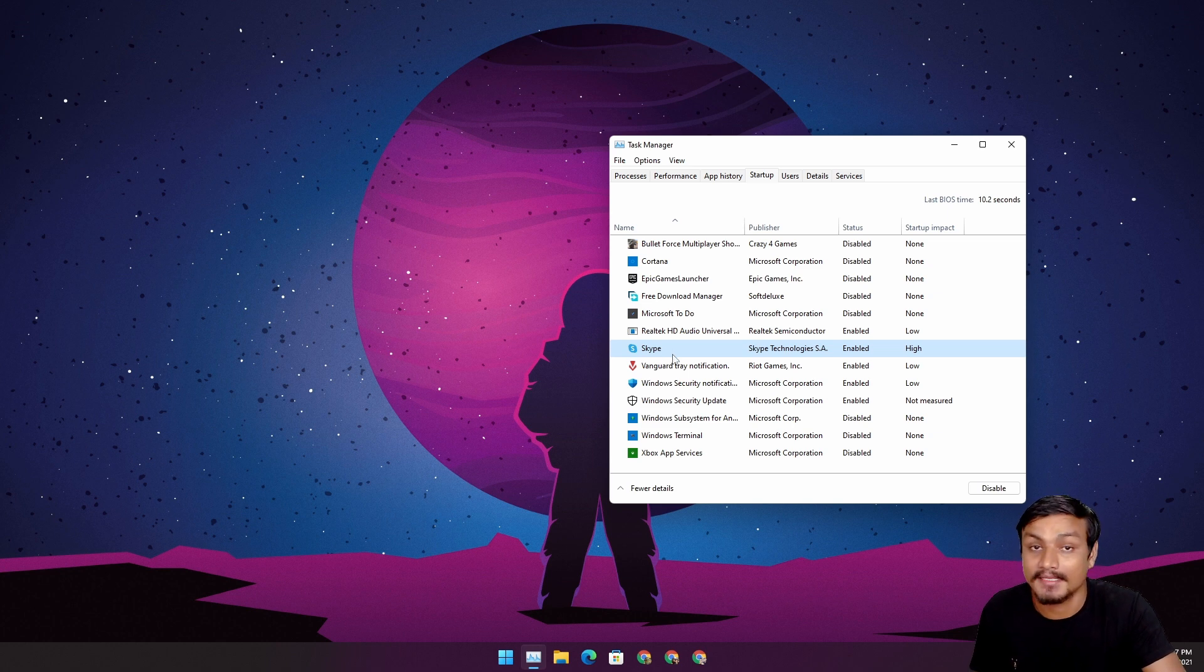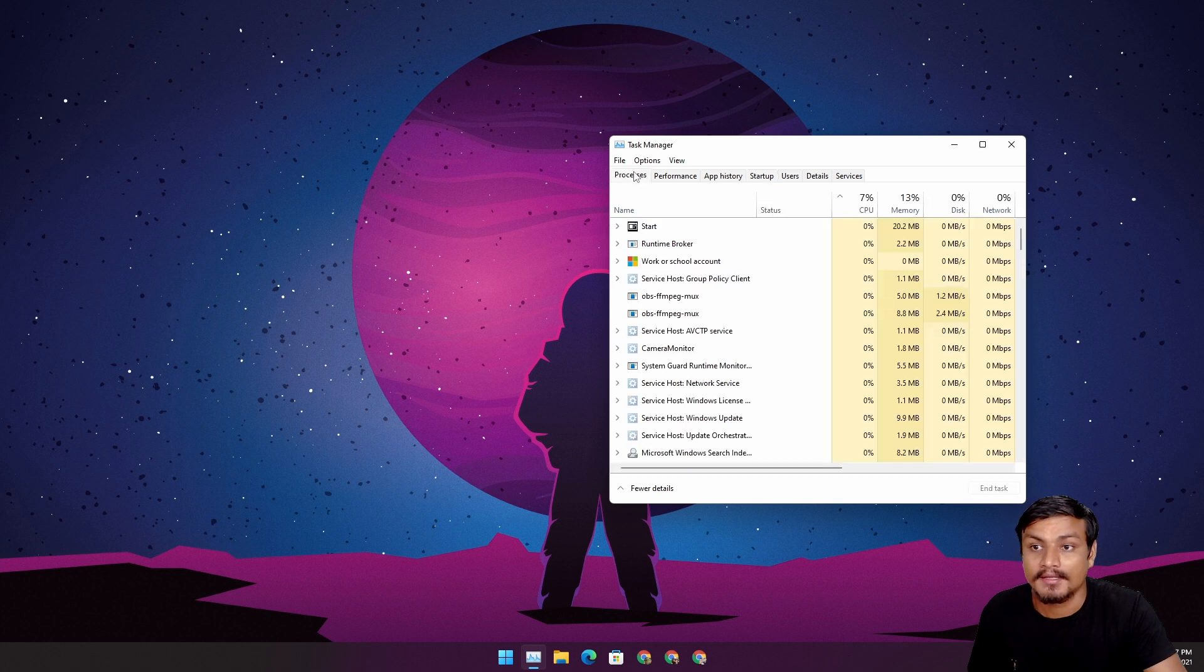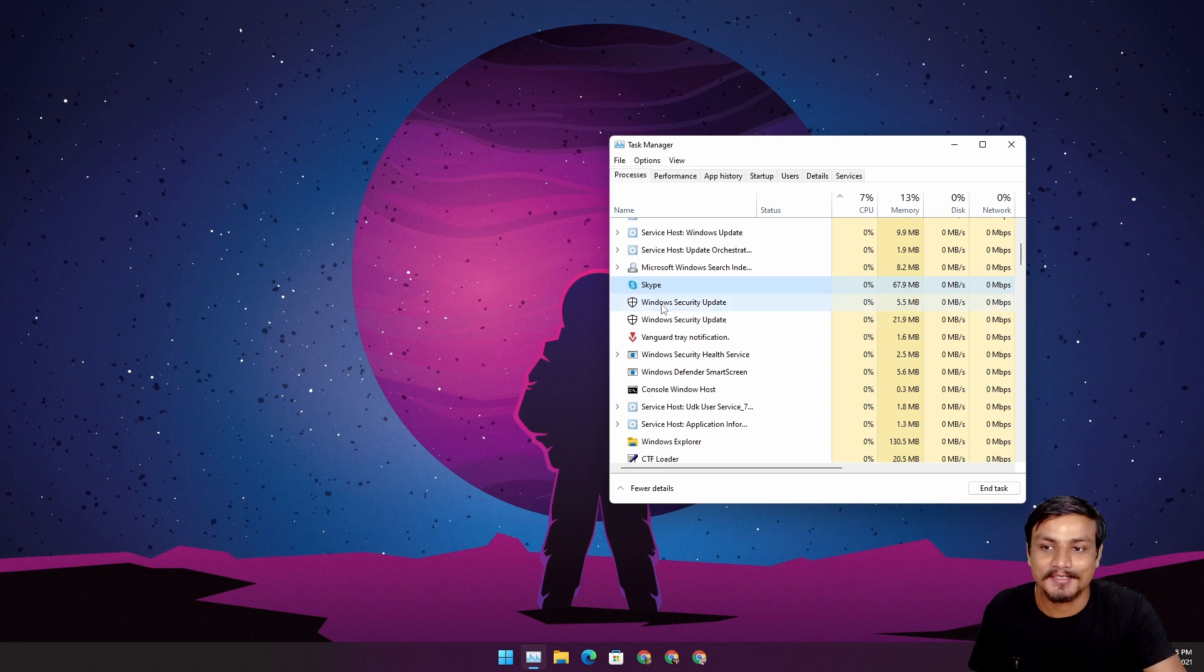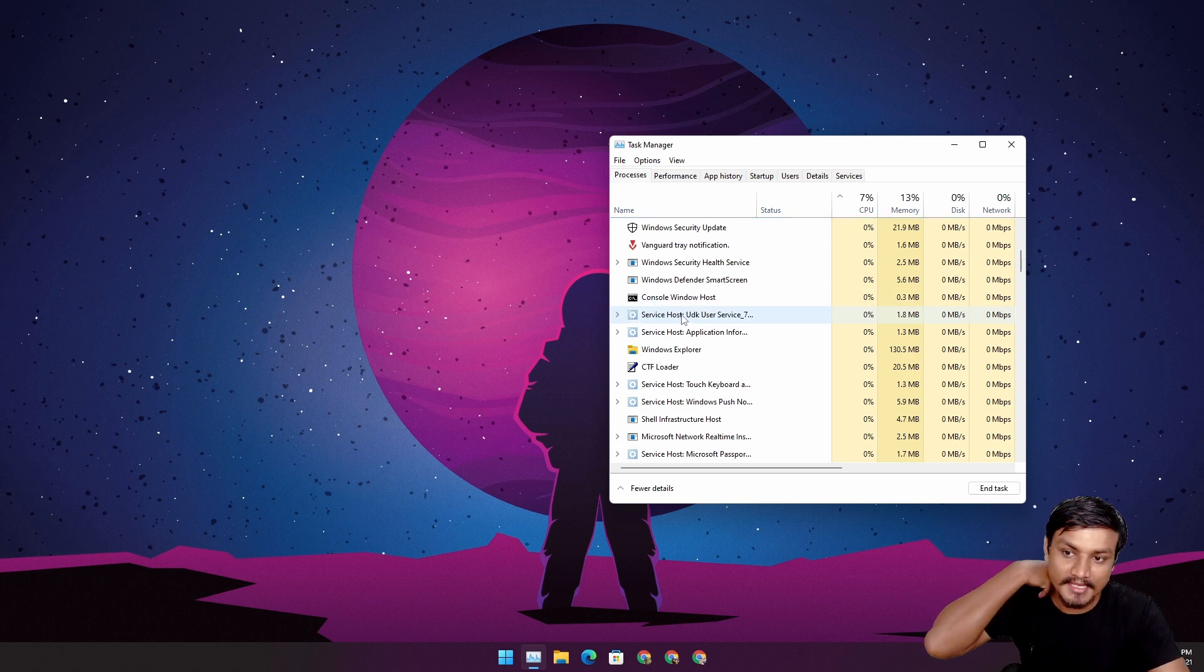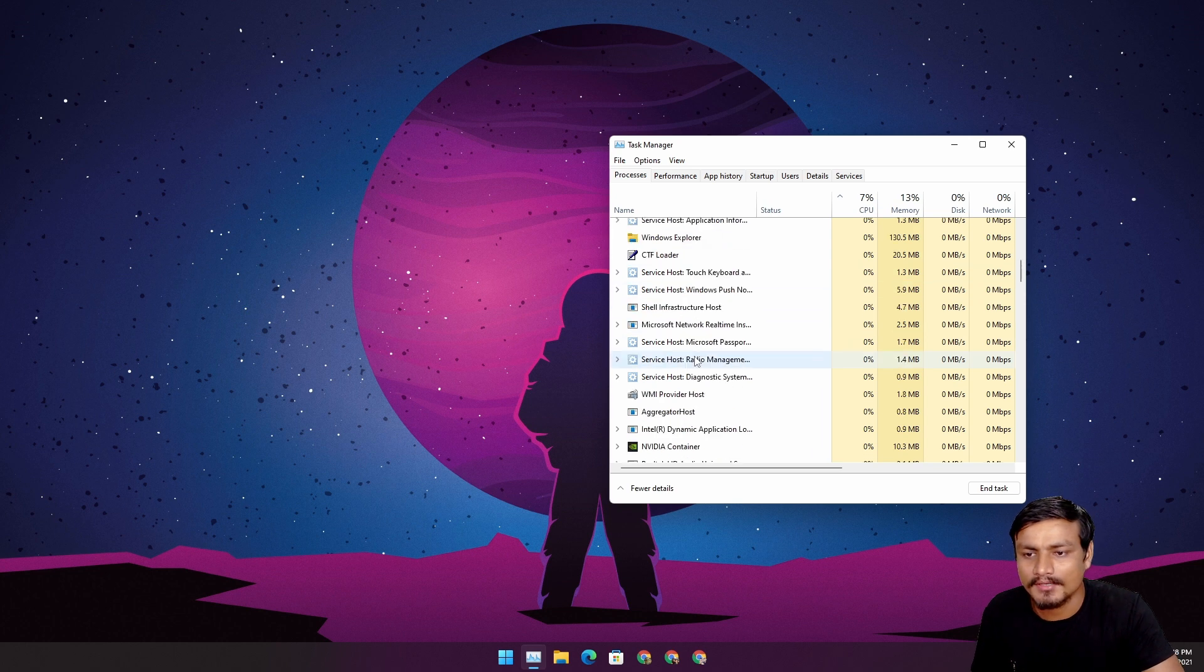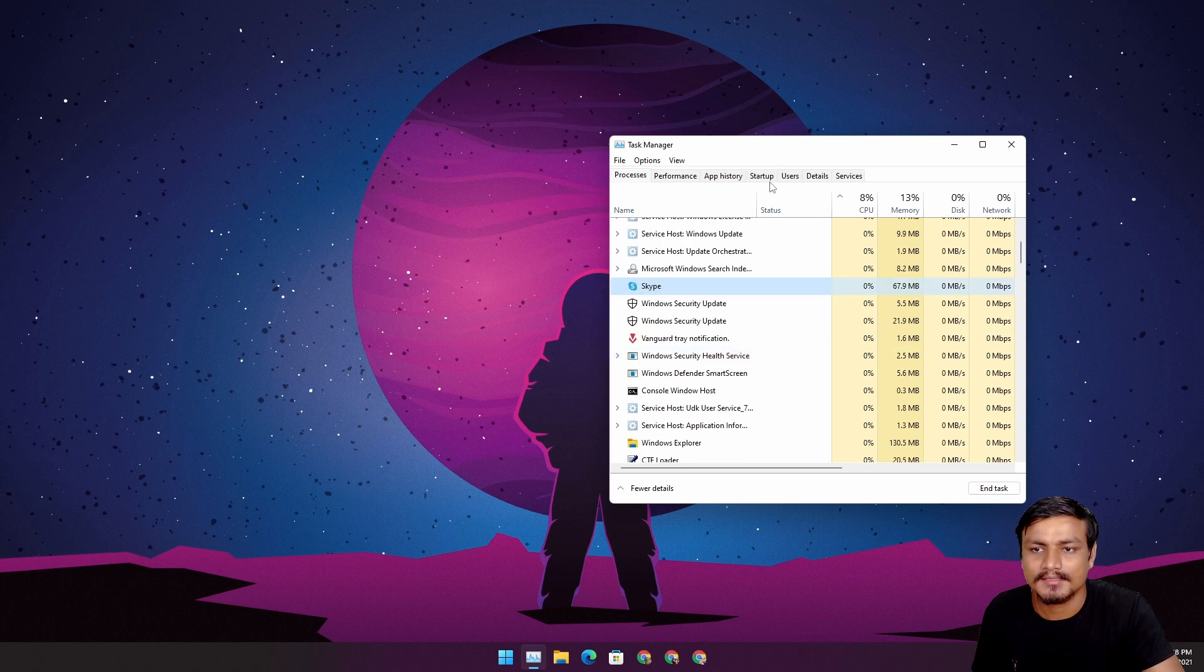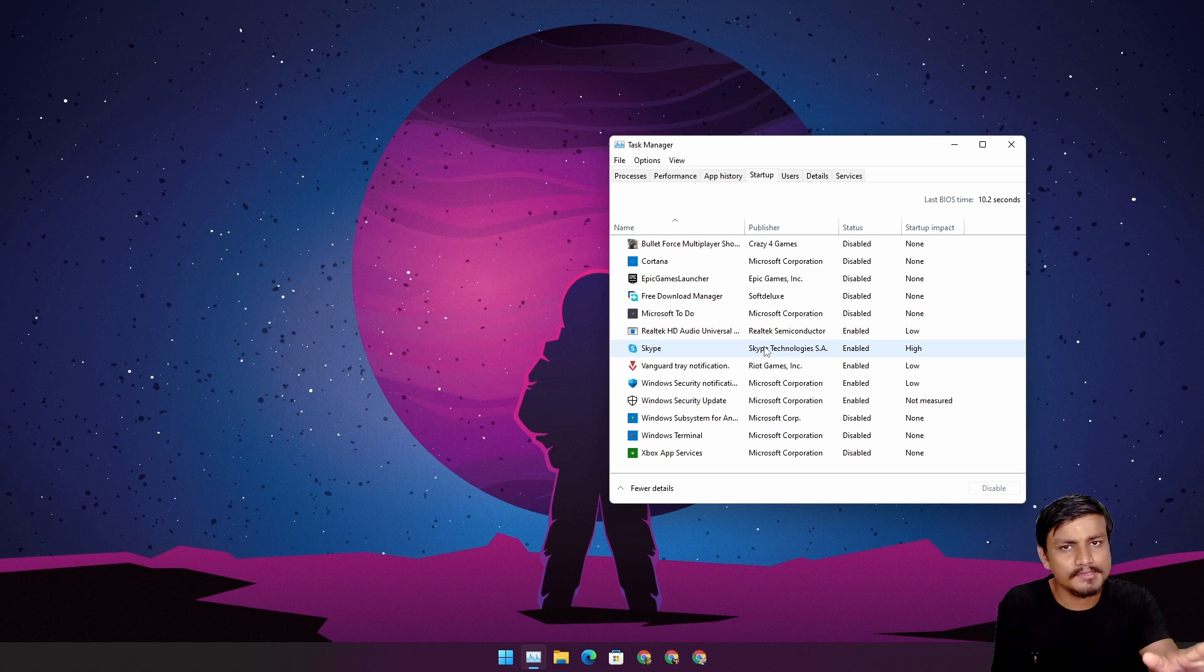And another crazy thing is that even if this is not in my system installed, I can't find it, I can't uninstall it, it's actually running. So you can see Skype is running which is not installed in my computer. So what the heck is happening Microsoft, are you trying to scam me or maybe my Windows 11 is broken or something?